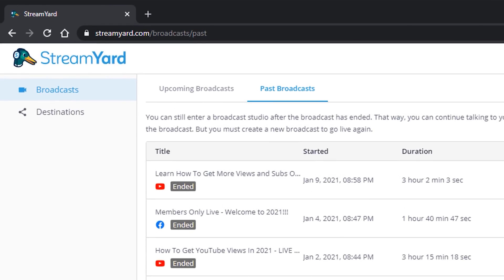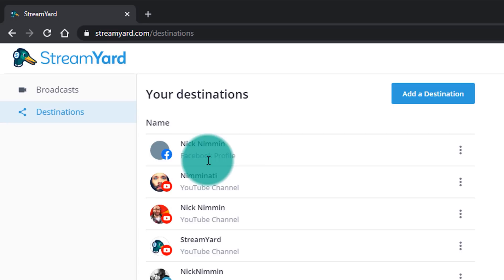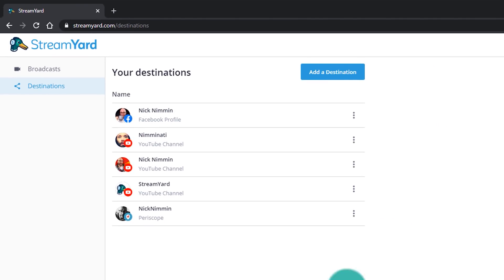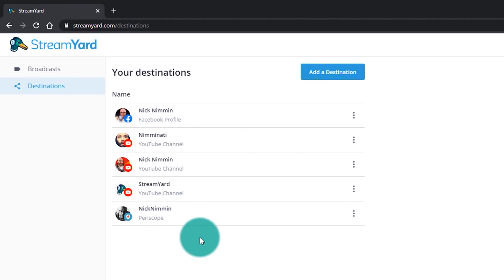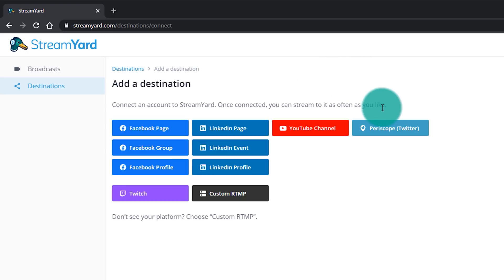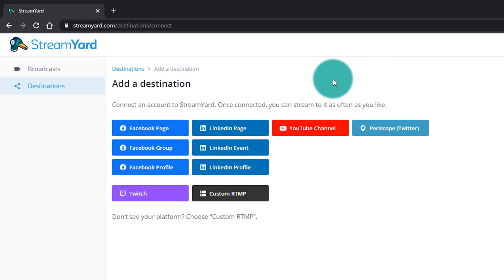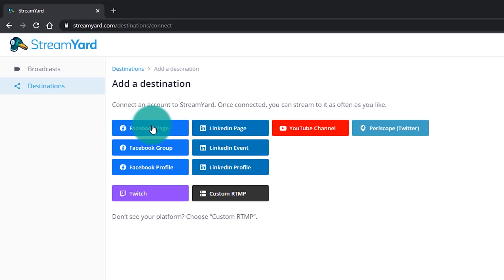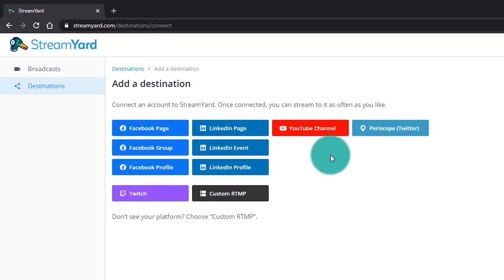The very first thing you've got to do is go up into your destinations. You want to click on Add a Destination up at the very top. Once you do that, you're going to see that you can stream to Facebook, you can stream to LinkedIn, YouTube, Periscope, and Twitch.